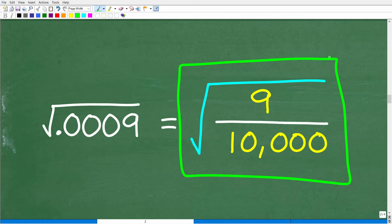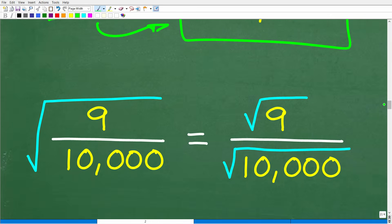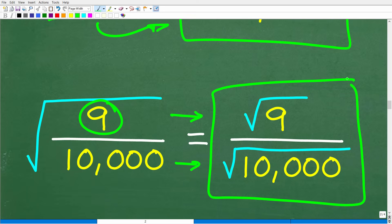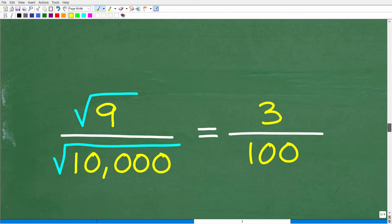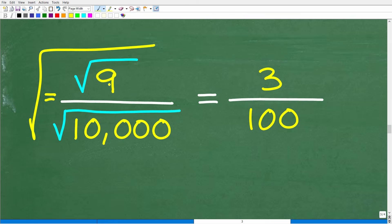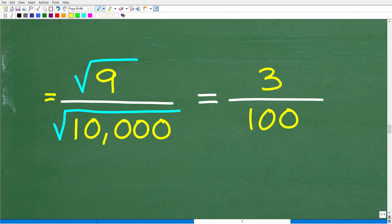There is a property of square roots: the square root of an entire fraction is equal to the individual square root of the numerator over the individual square root of the denominator. So the square root of nine over ten thousand is equal to the square root of nine over the square root of ten thousand. The square root of nine is 3.